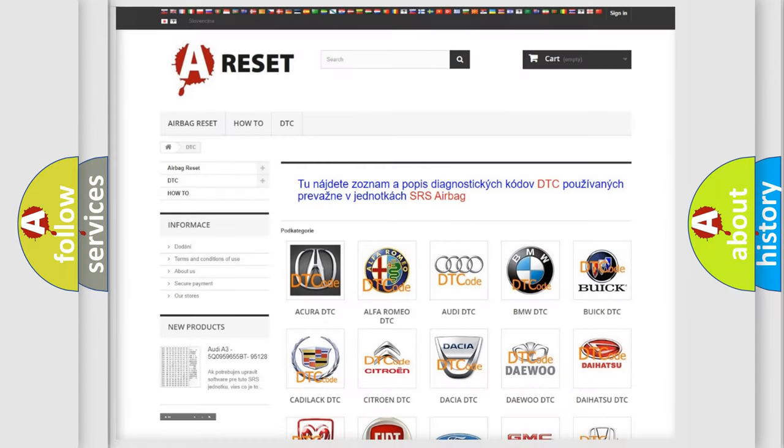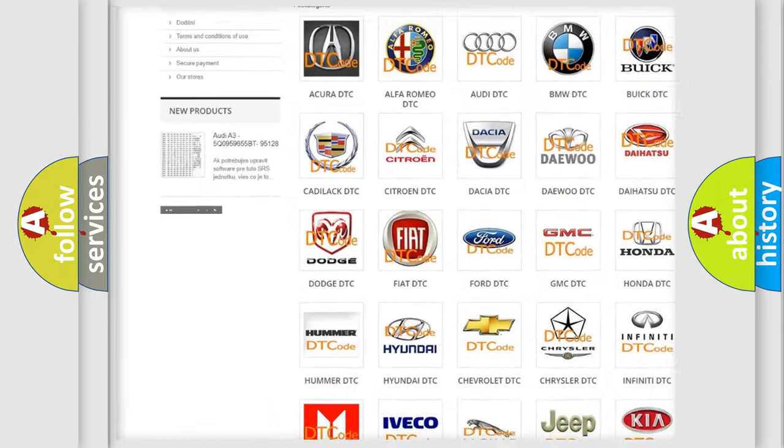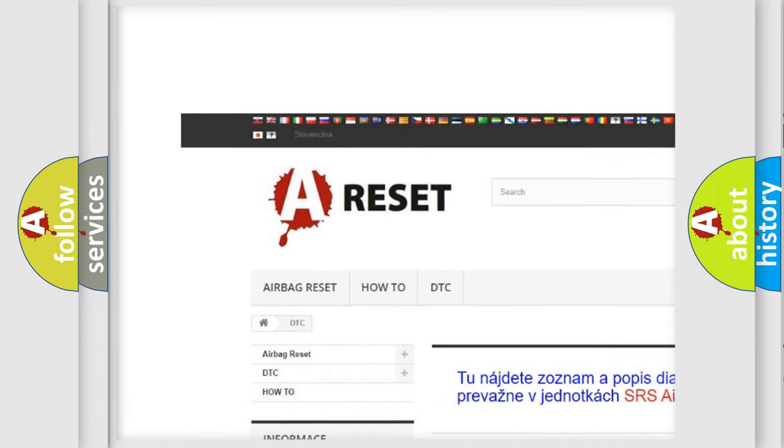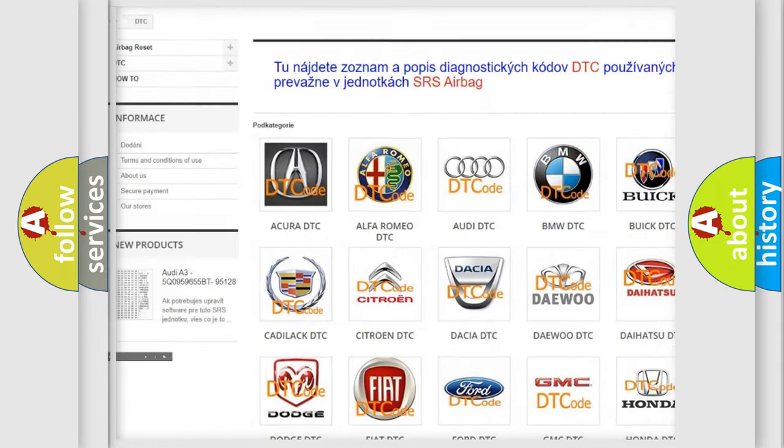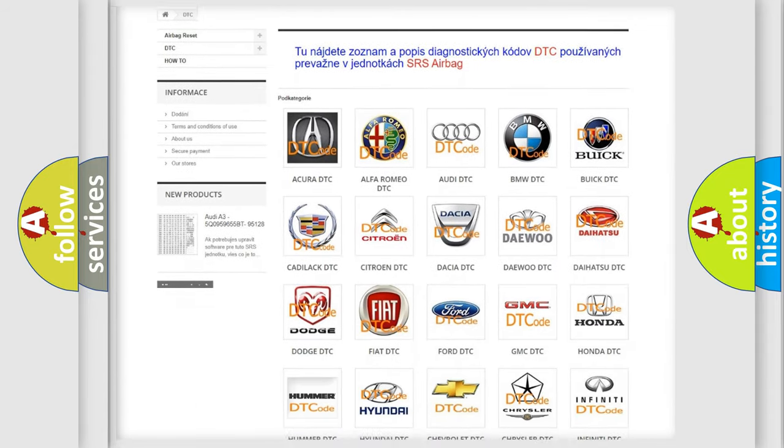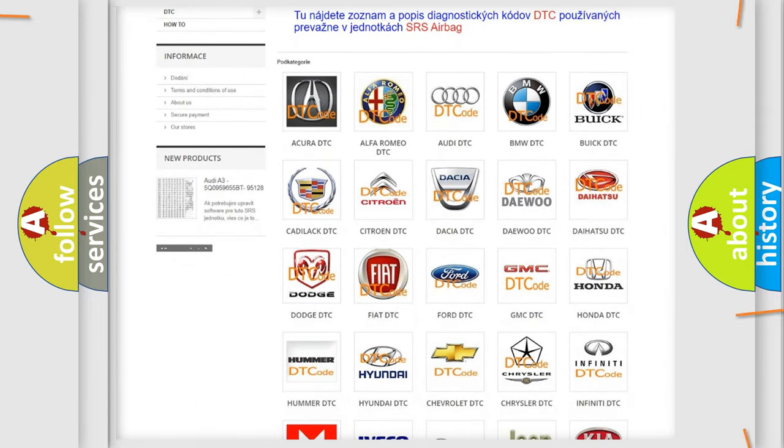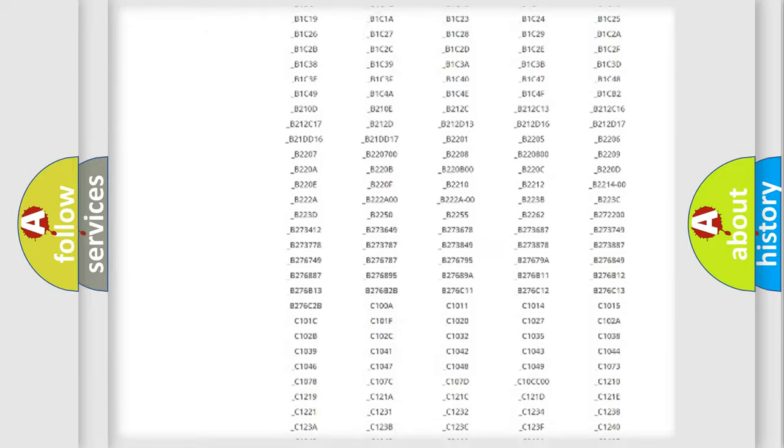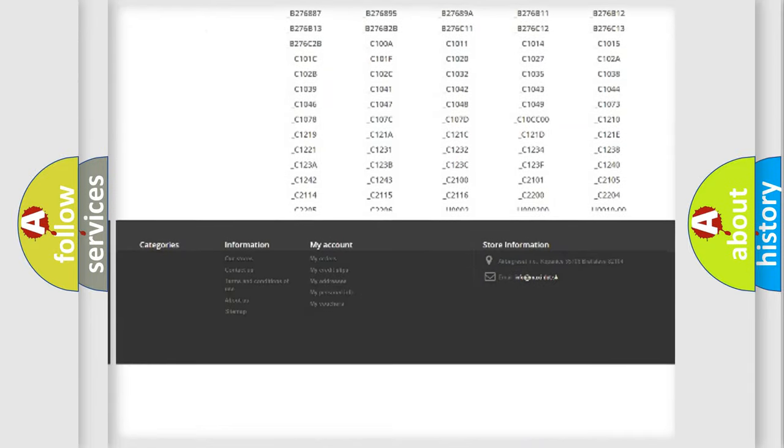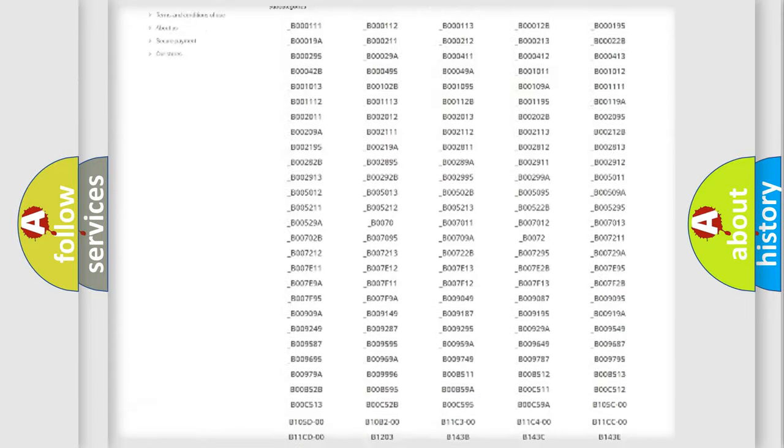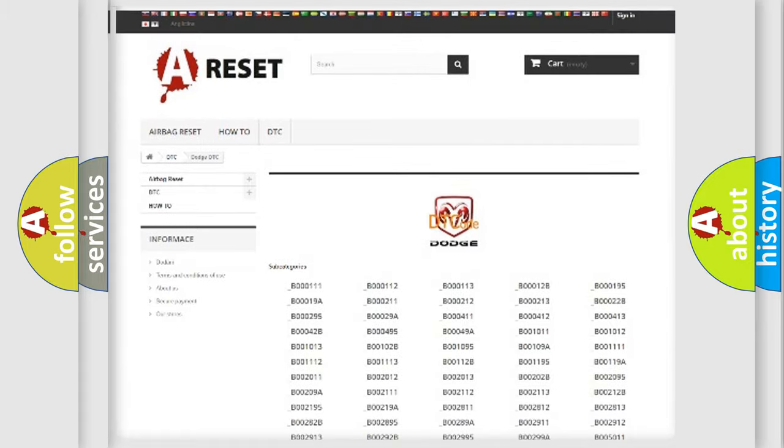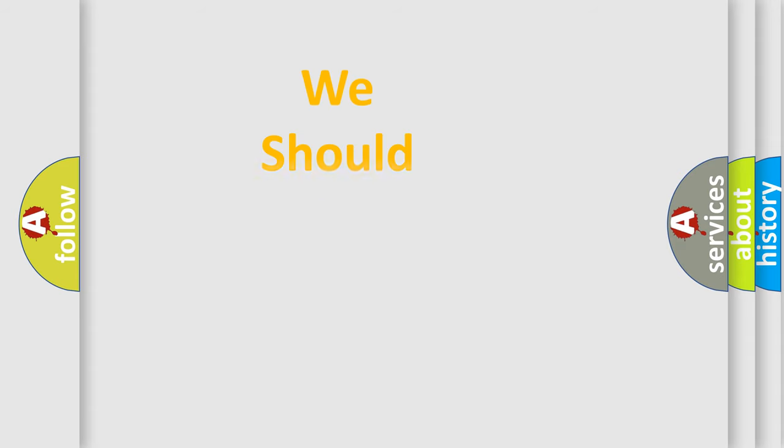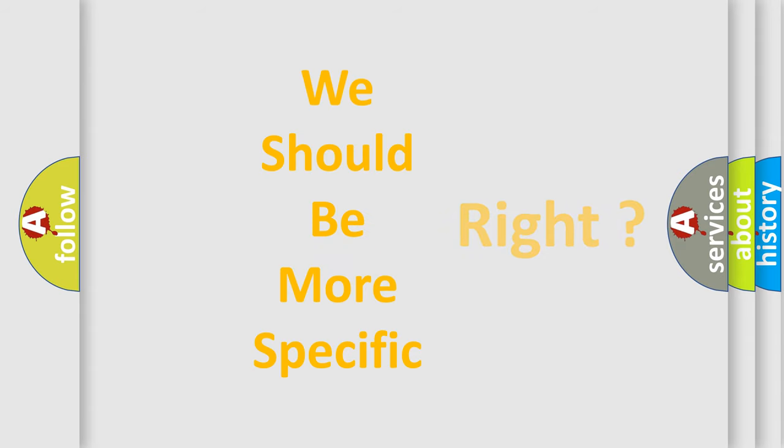Our website airbagreset.sk produces useful videos for you. You do not have to go through the OBD2 protocol anymore to know how to troubleshoot any car breakdown. You will find all the diagnostic codes that can be diagnosed in Dodge vehicles, and also many other useful things. The following demonstration will help you look into the world of software for car control units.